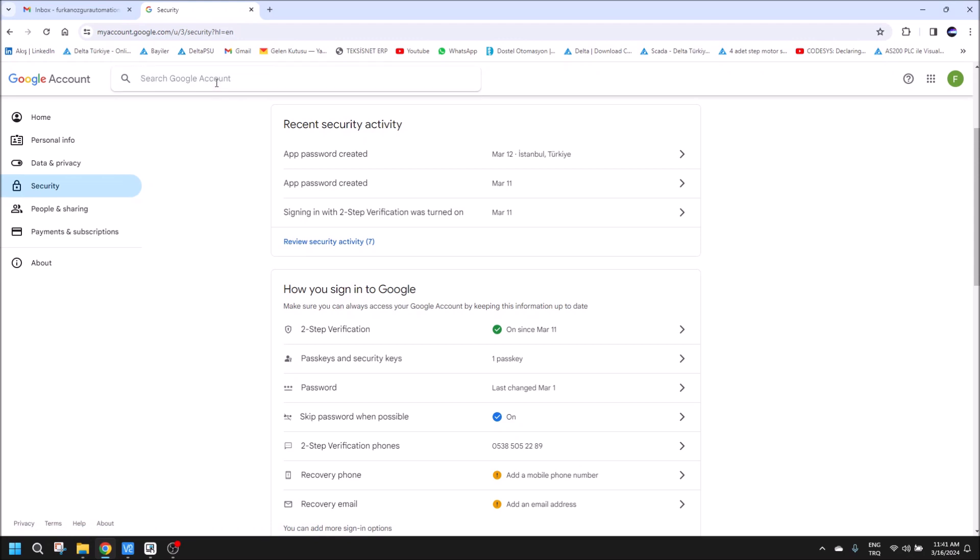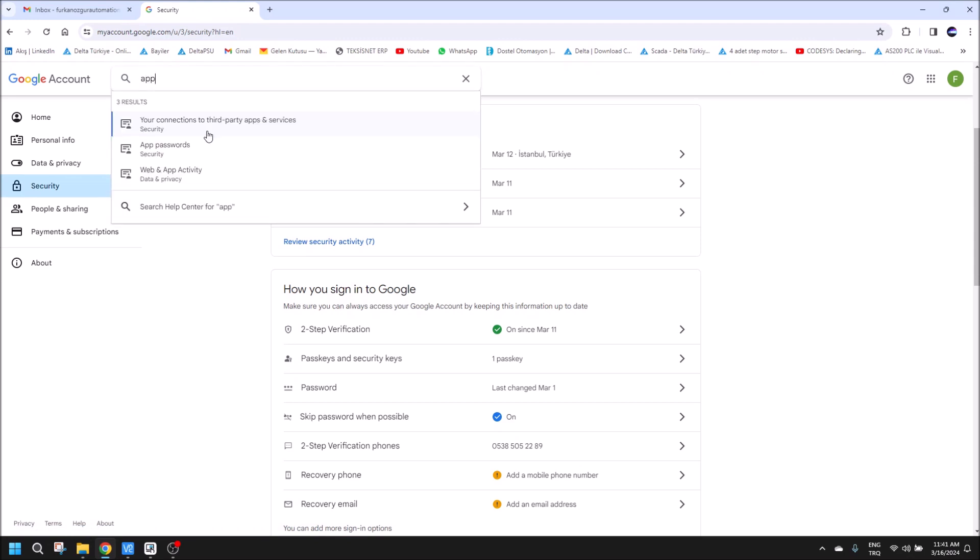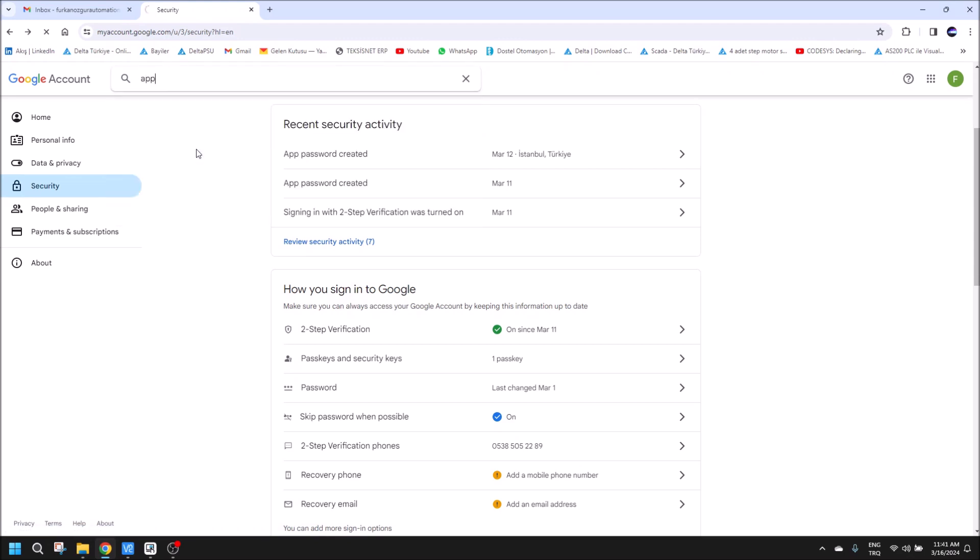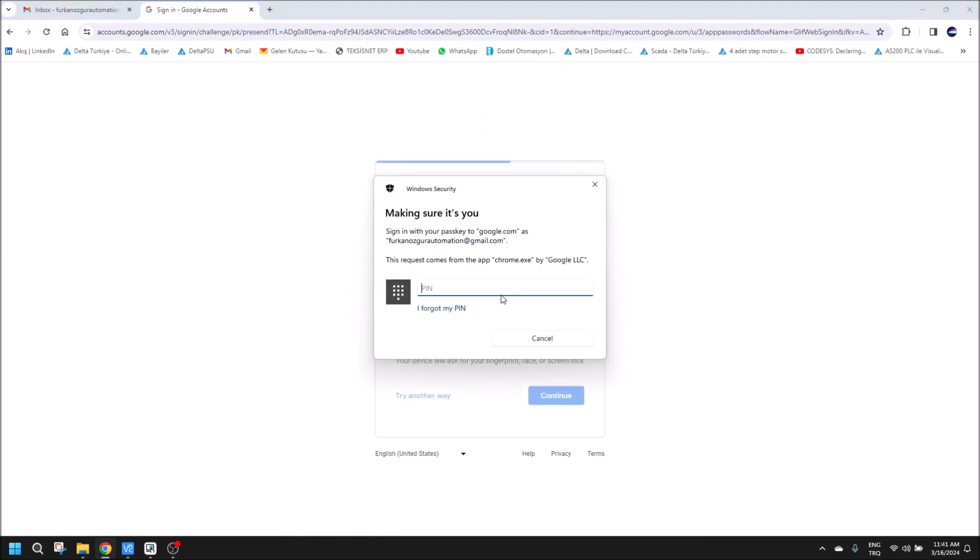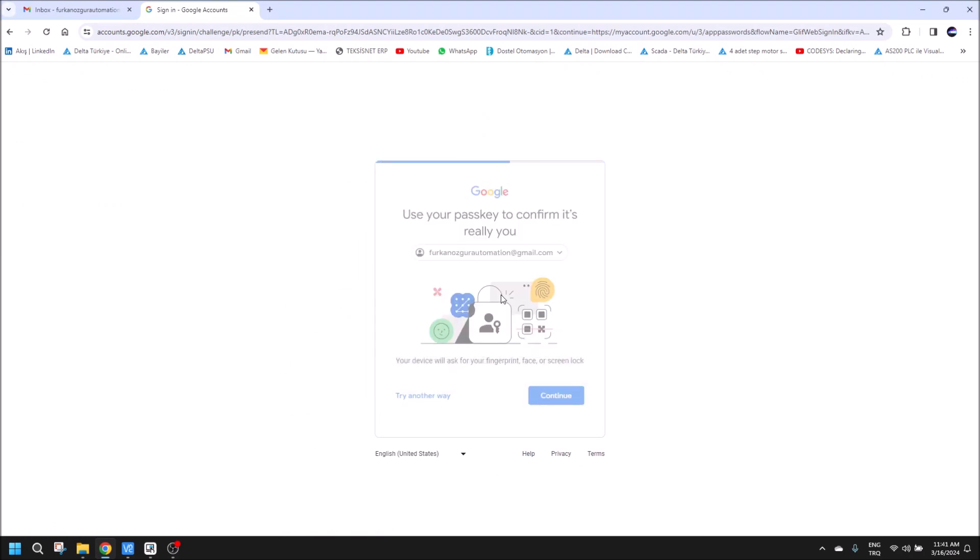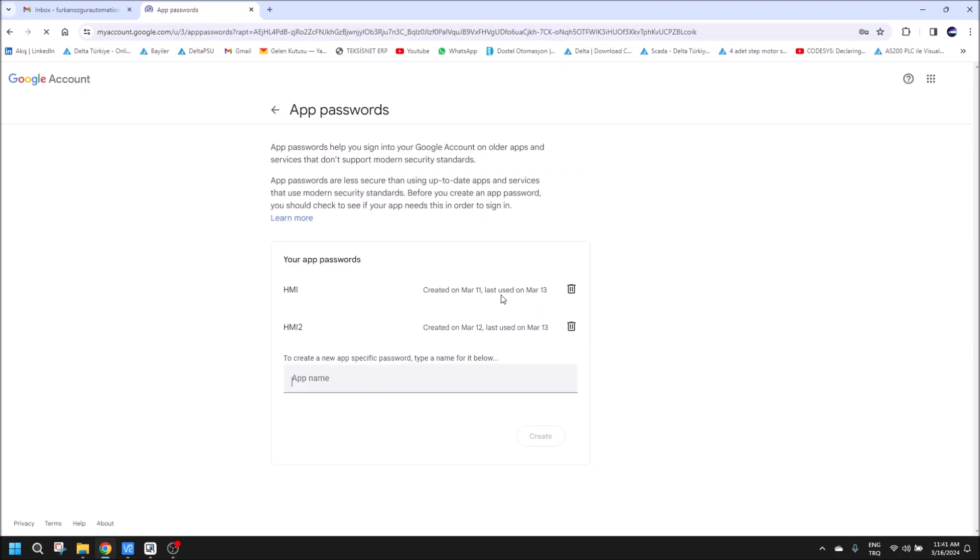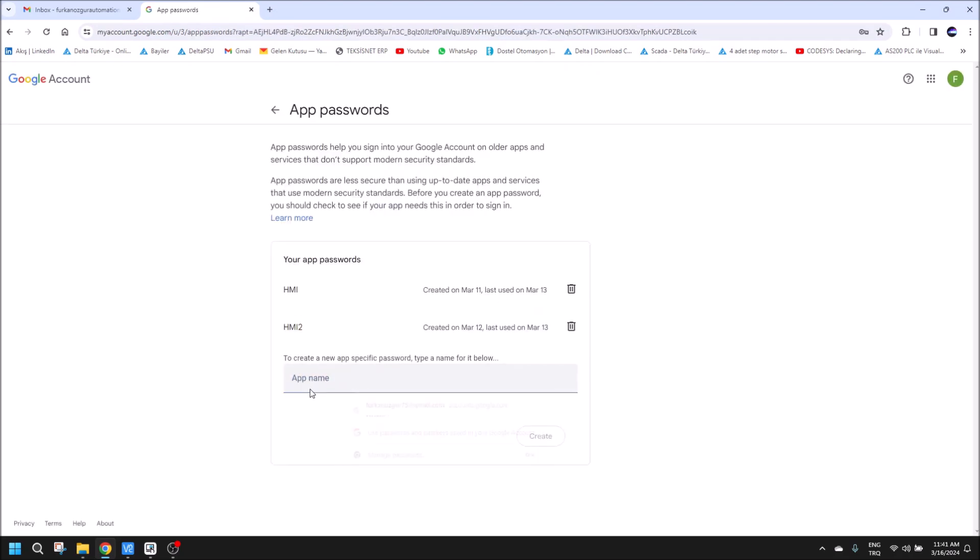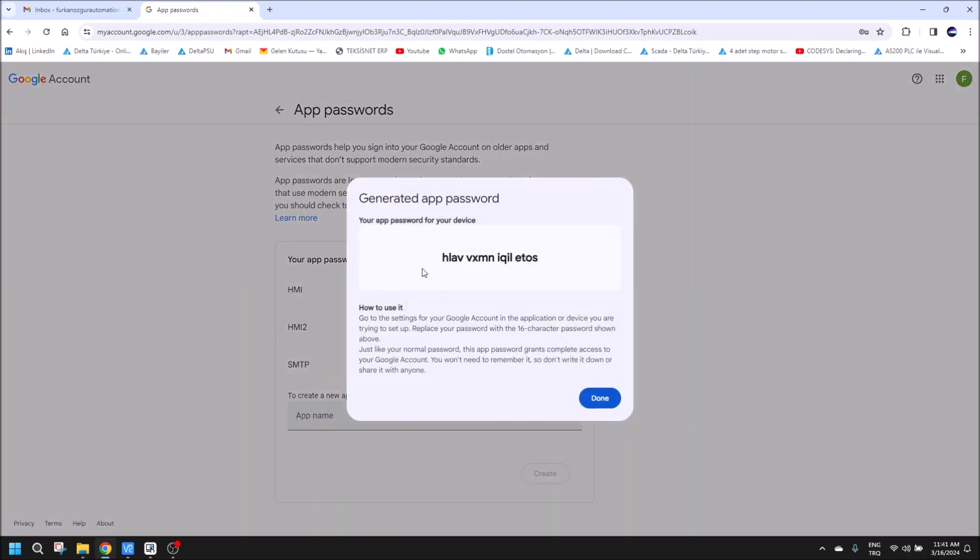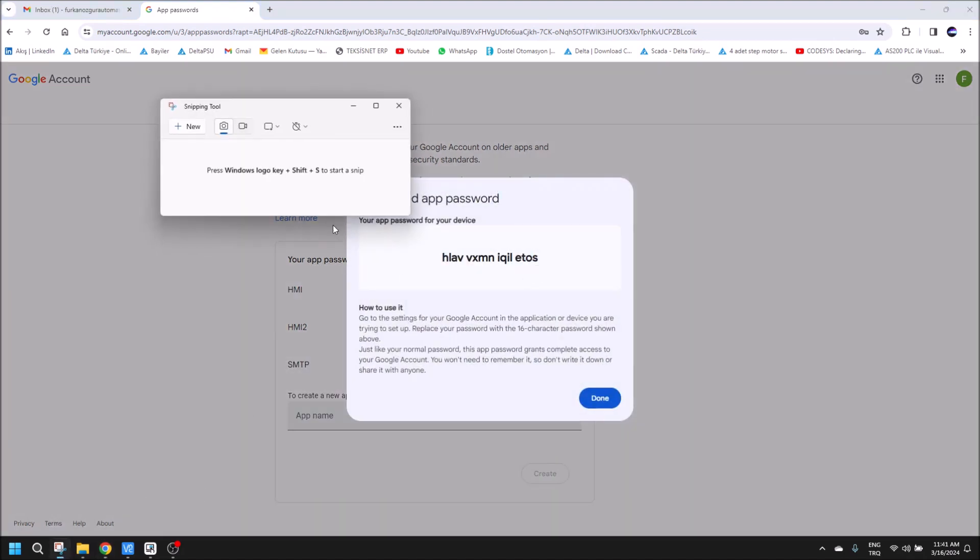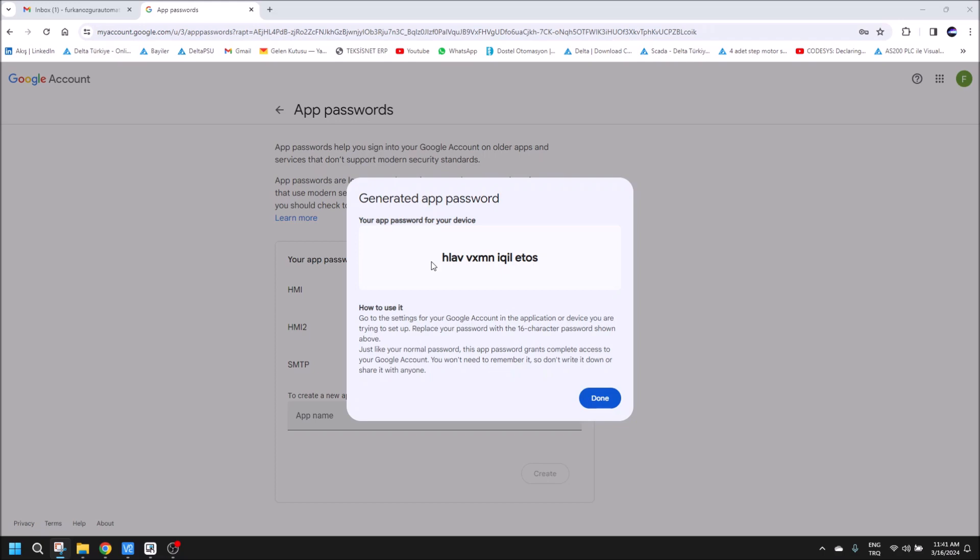When we do two-step verification, we should go to app passwords. I'm going to continue. When we open this part, there is an app name section here. Let's use SMTP. When we click create, there will be a password in here. I'm going to snip it.